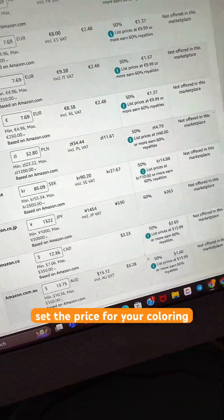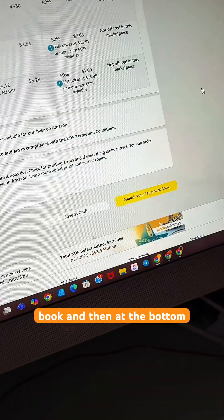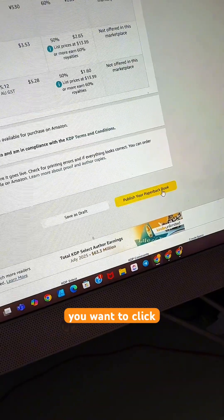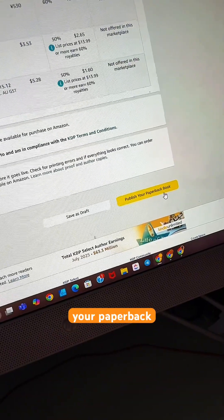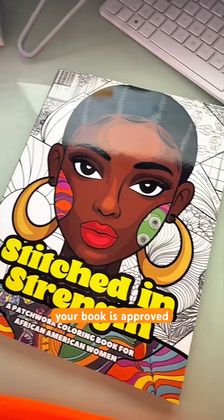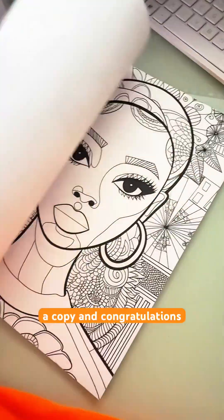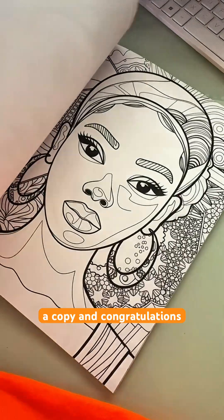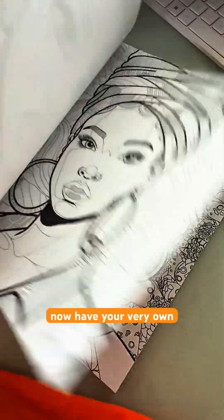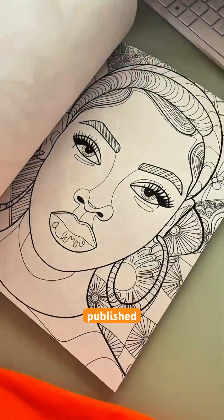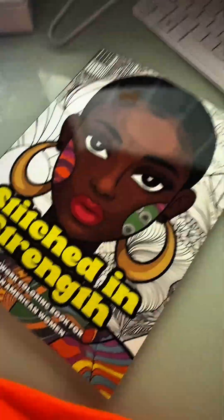Now, set the price for your coloring book, and then at the bottom, click Publish Your Paperback Book. After your book is approved, order yourself a copy — and congratulations, you now have your very own published coloring book.